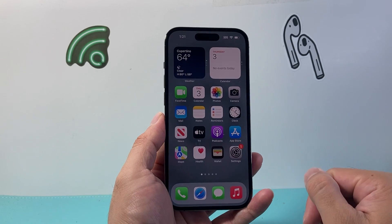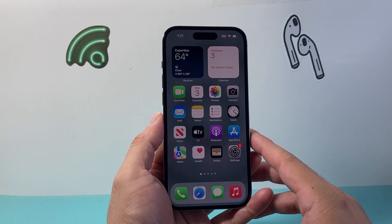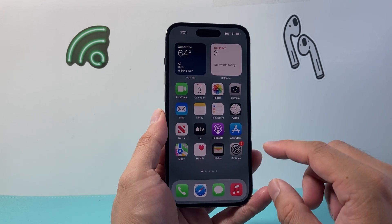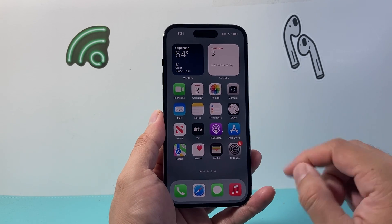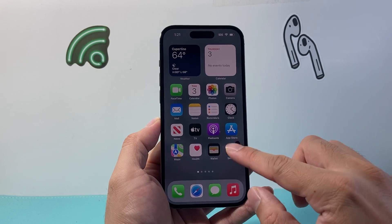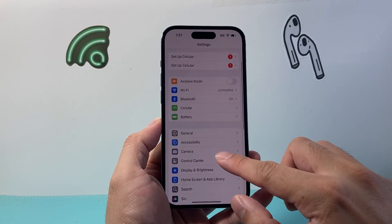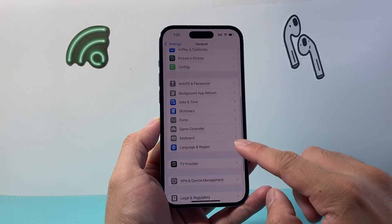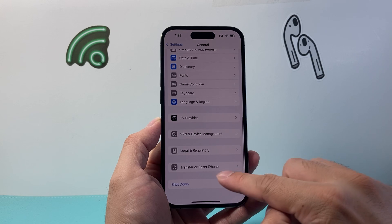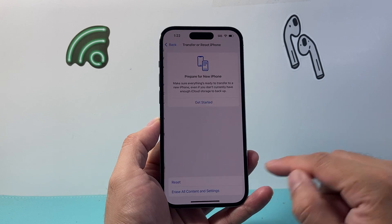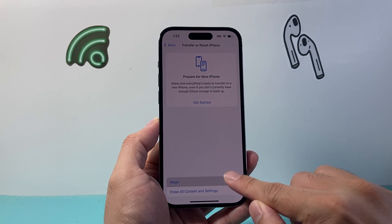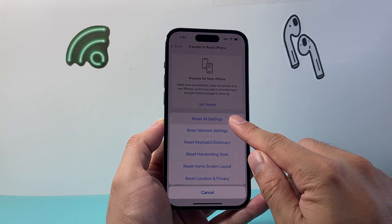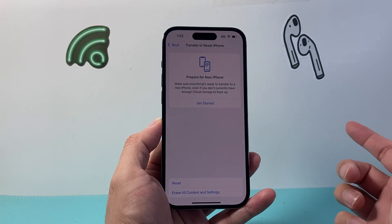Now, if that didn't work for you, the next thing you want to do is go to your Settings, then go to General and then Transfer or Reset iPhone, click on Reset and we're going to do Reset All Settings.